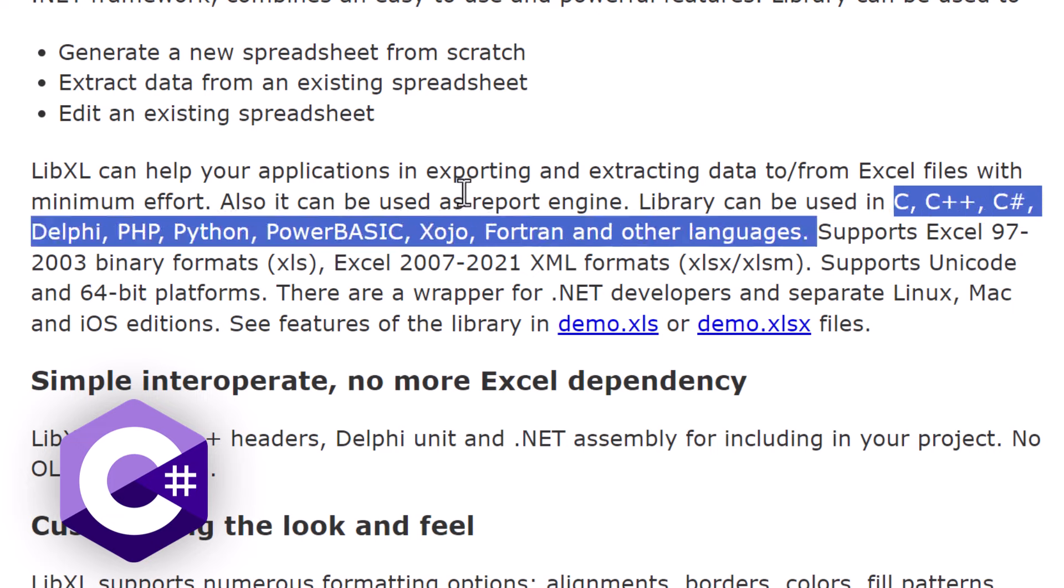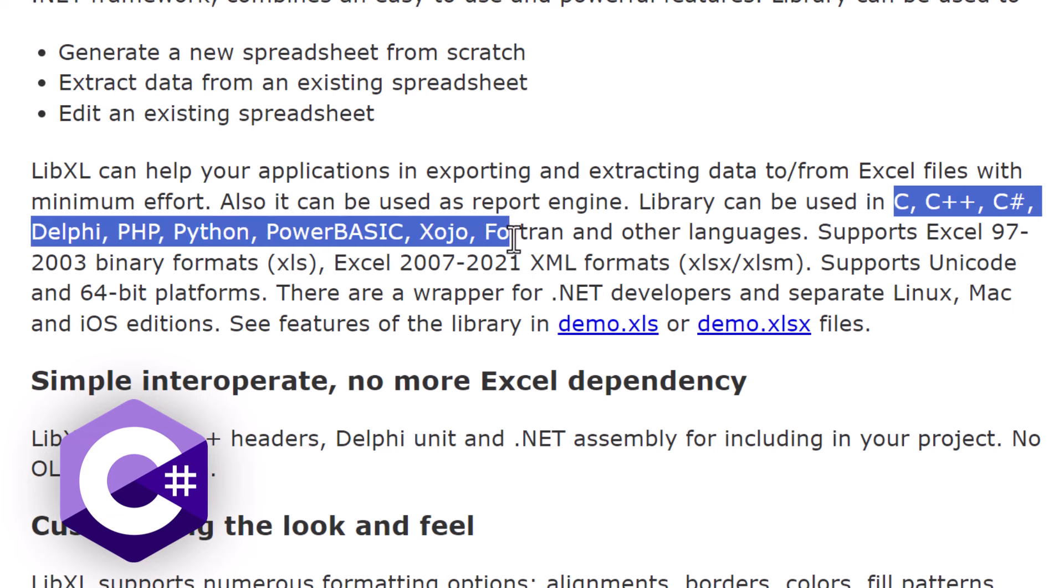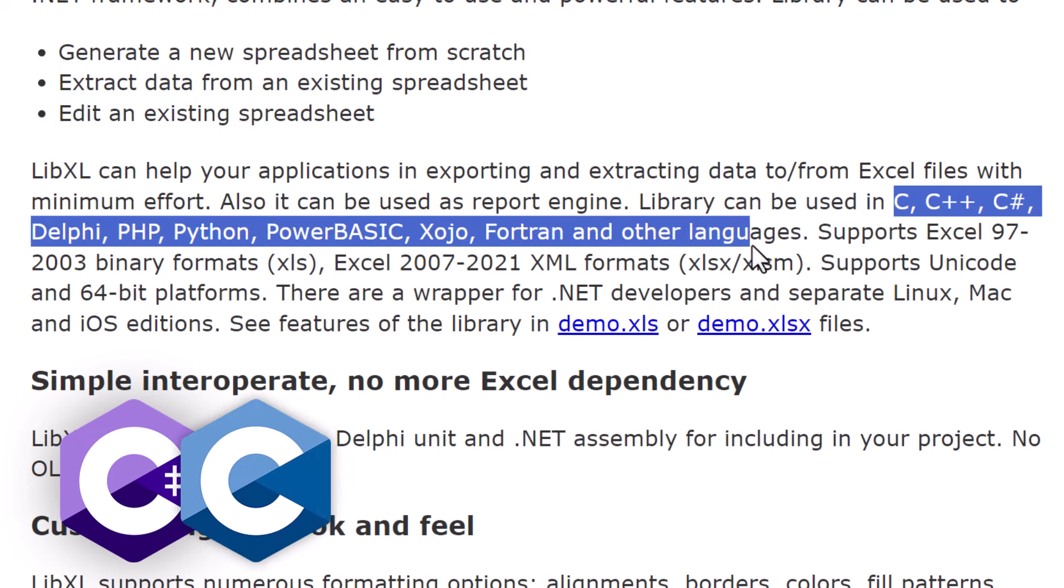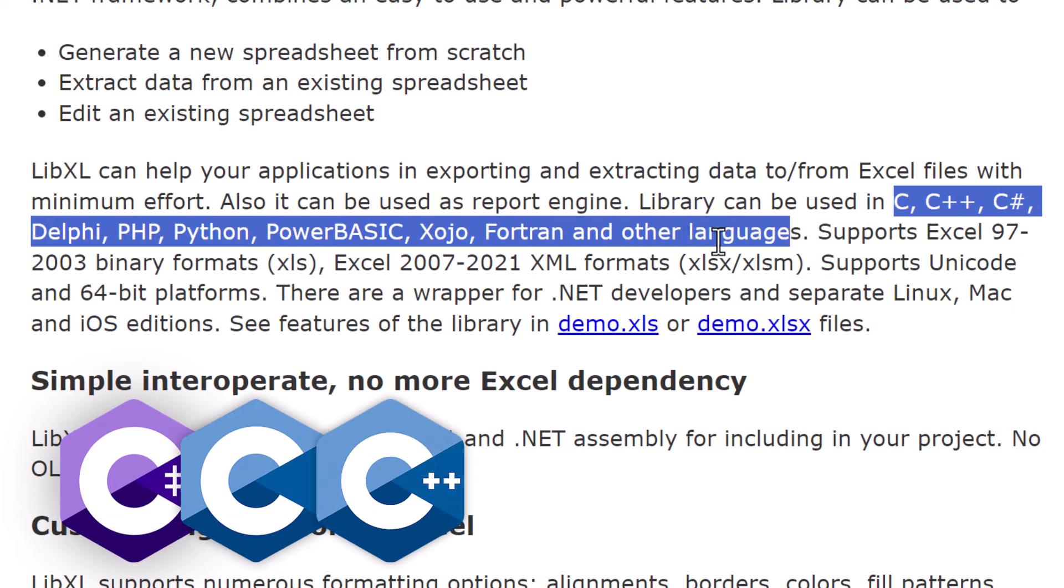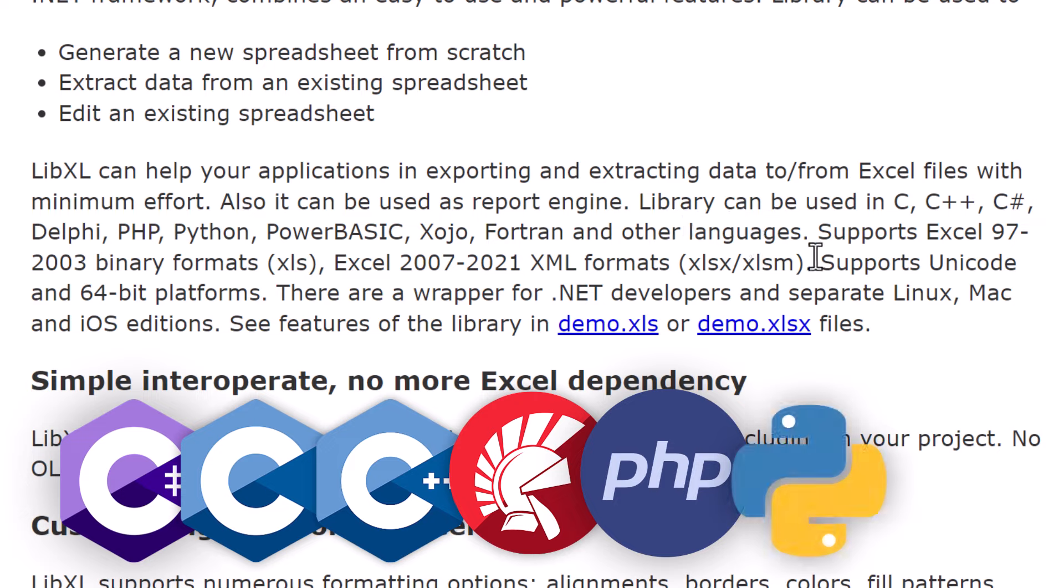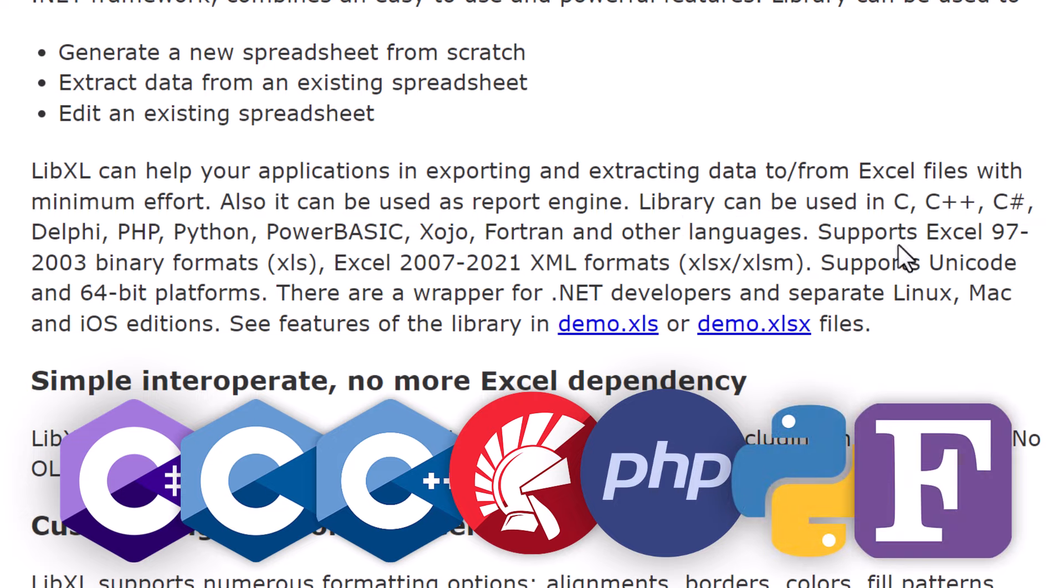It's not just for C Sharp. It supports multiple languages, such as C, C++, Delphi, PHP, Python, and even Fortran.